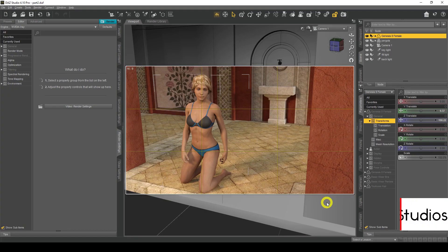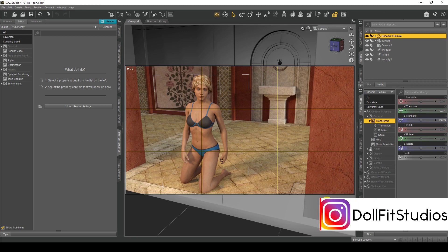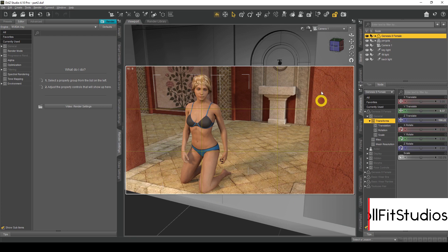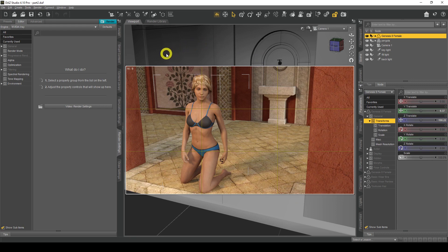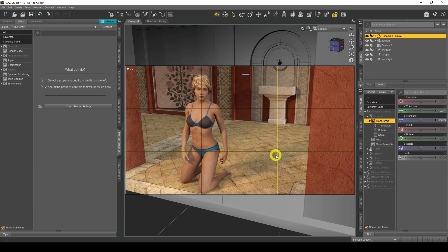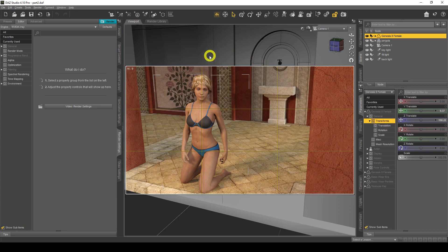Okay, so here we are in Daz Studio and I've just loaded up the part two scene that we saved from the beginners tutorial. I'm going to show you very quickly how you can change the skin color, and this will save you a lot of money so you won't have to go and buy figures from the Daz3D website.